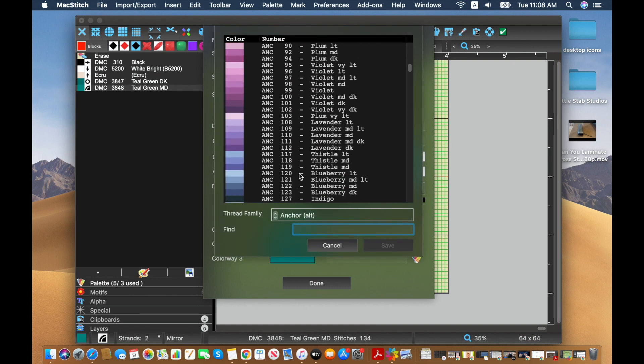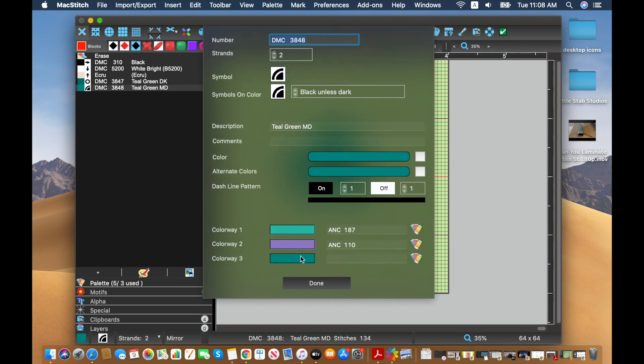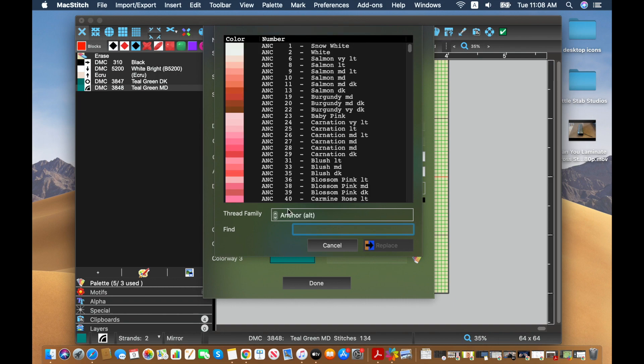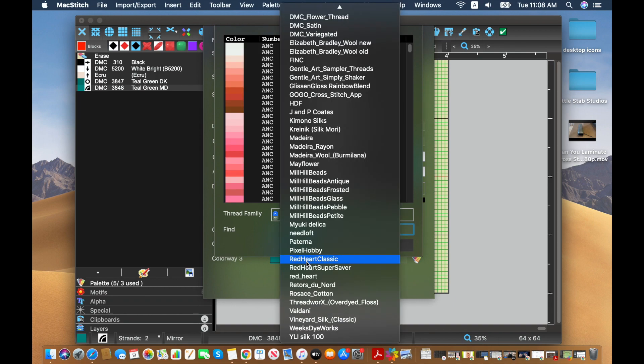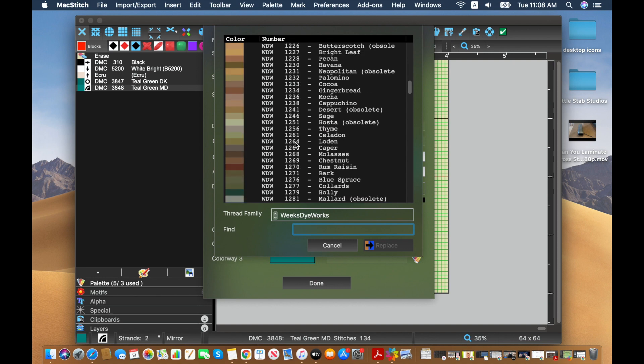Again, we'll go two colors down. And then finally, we were in Weeks Dye Works. And I had peacock before. And let's just go with lagoon.